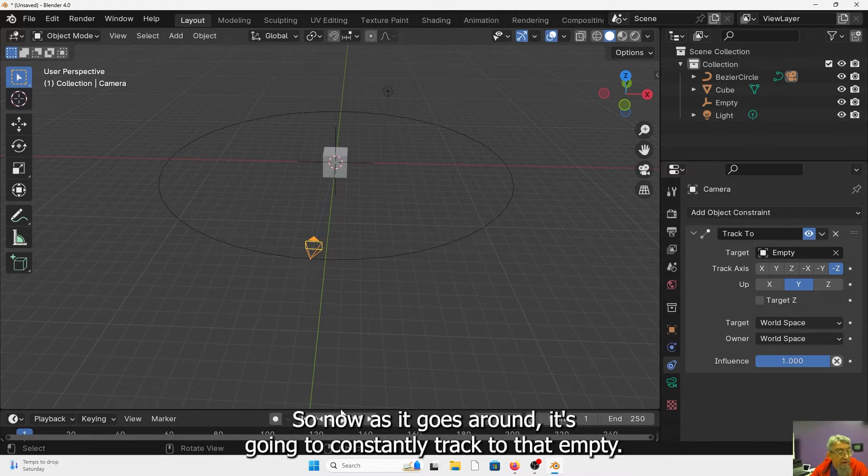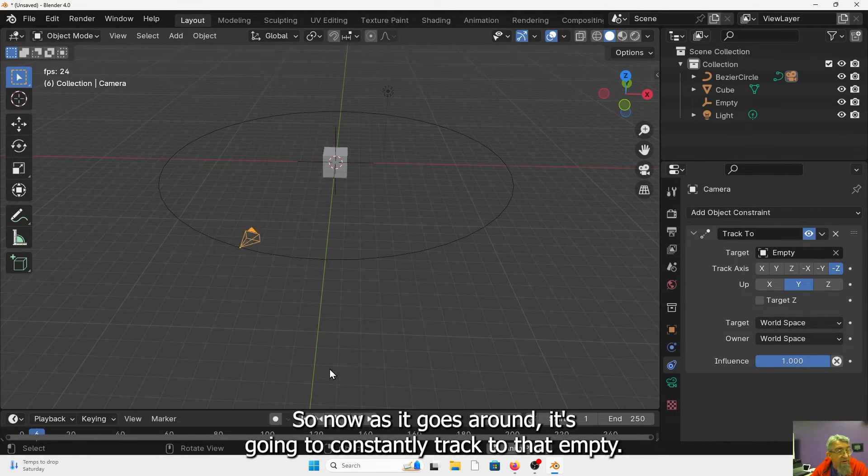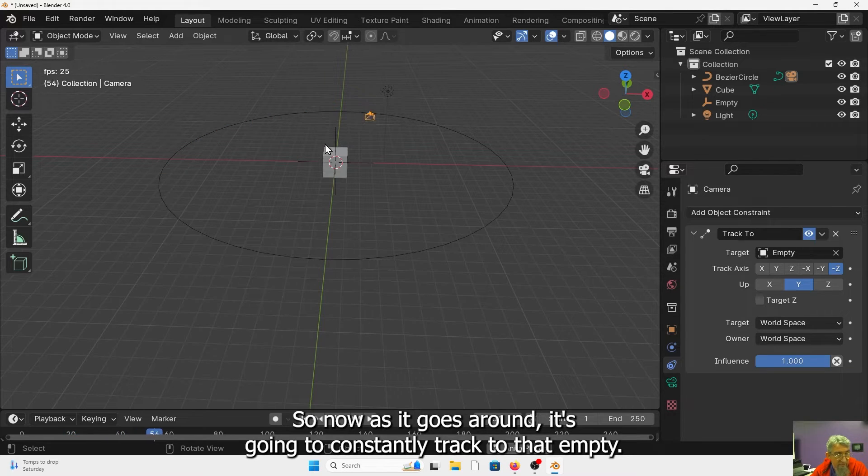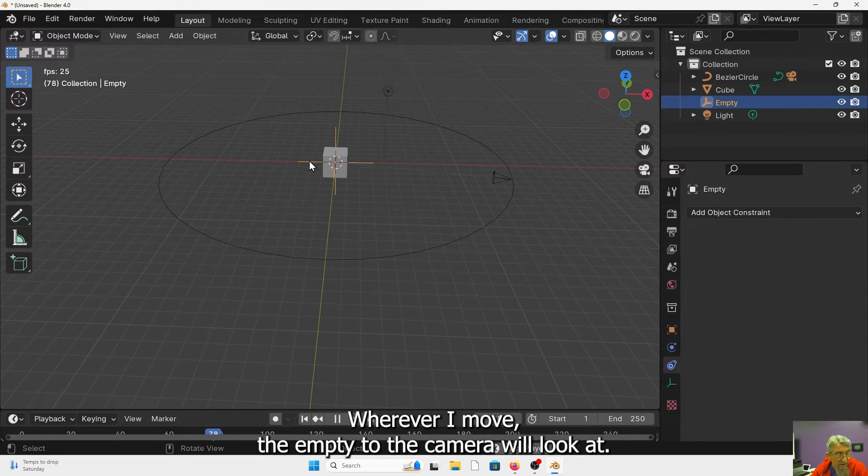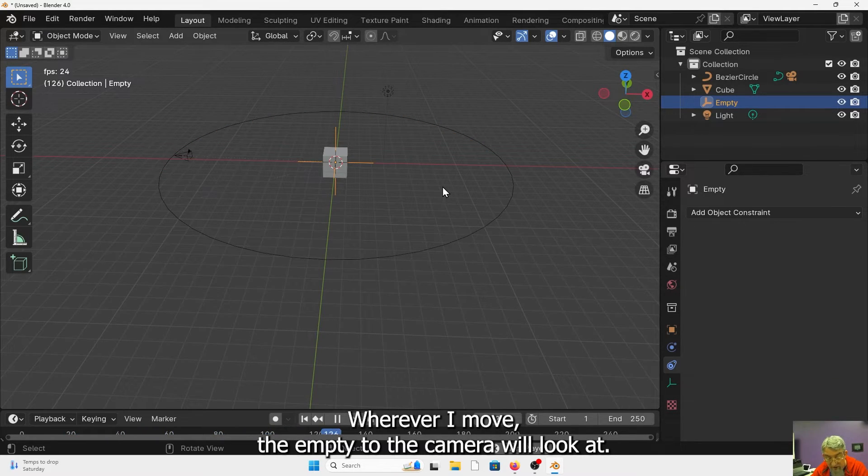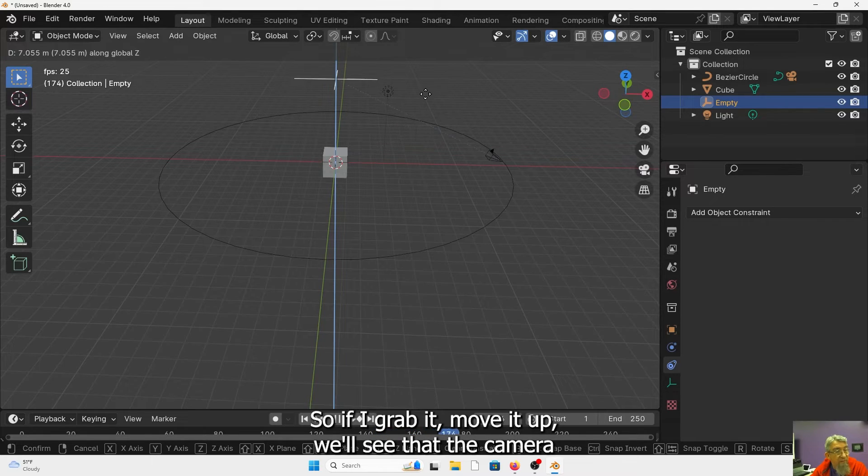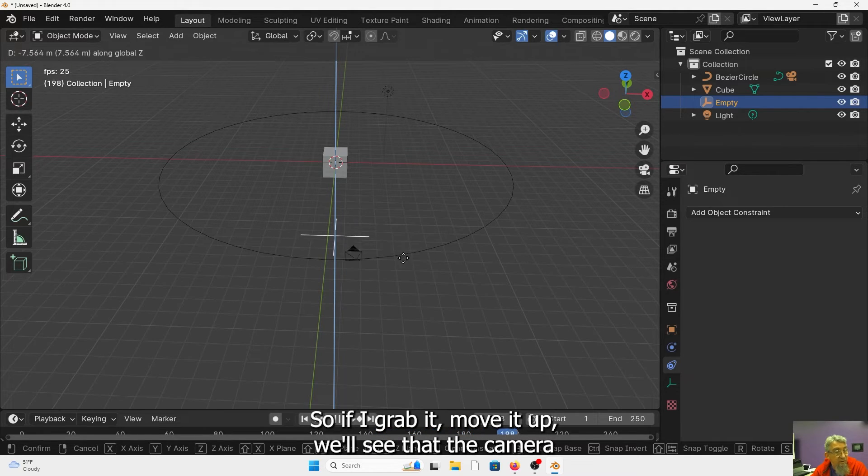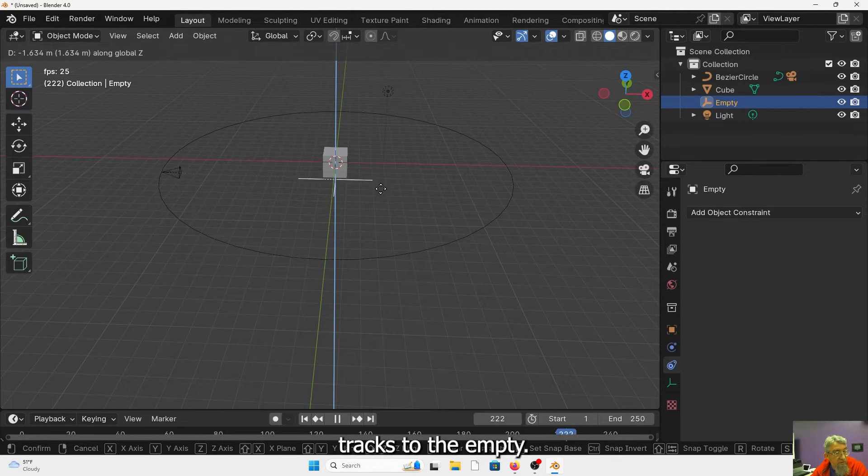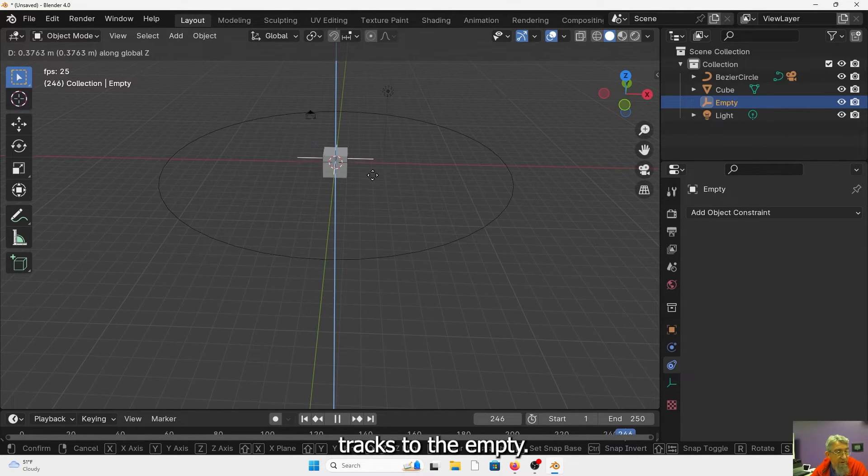So now as it goes around, it's going to constantly track to that empty wherever I move the empty to the camera will look at. So if I grab it, move it up, we'll see that the camera tracks to the empty.